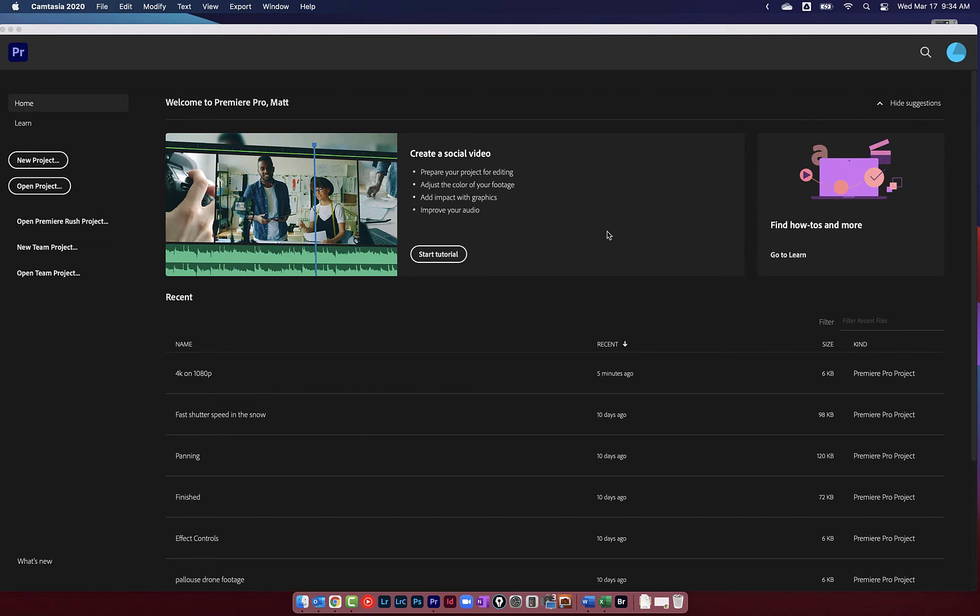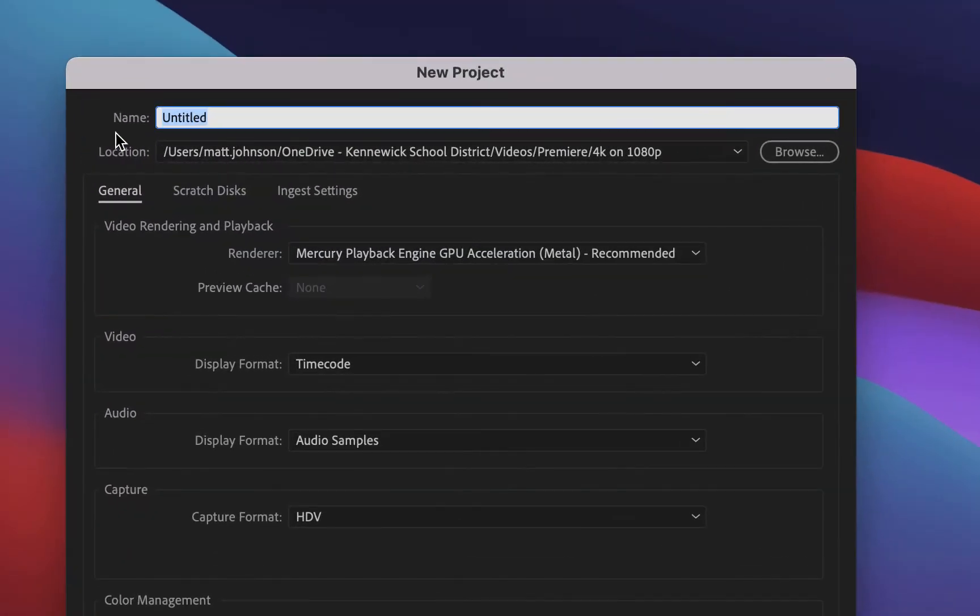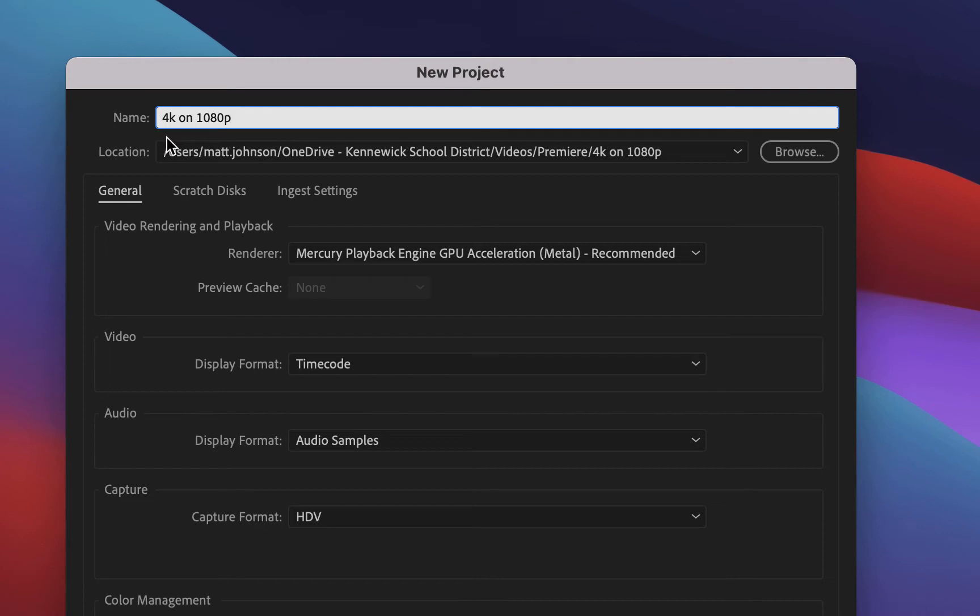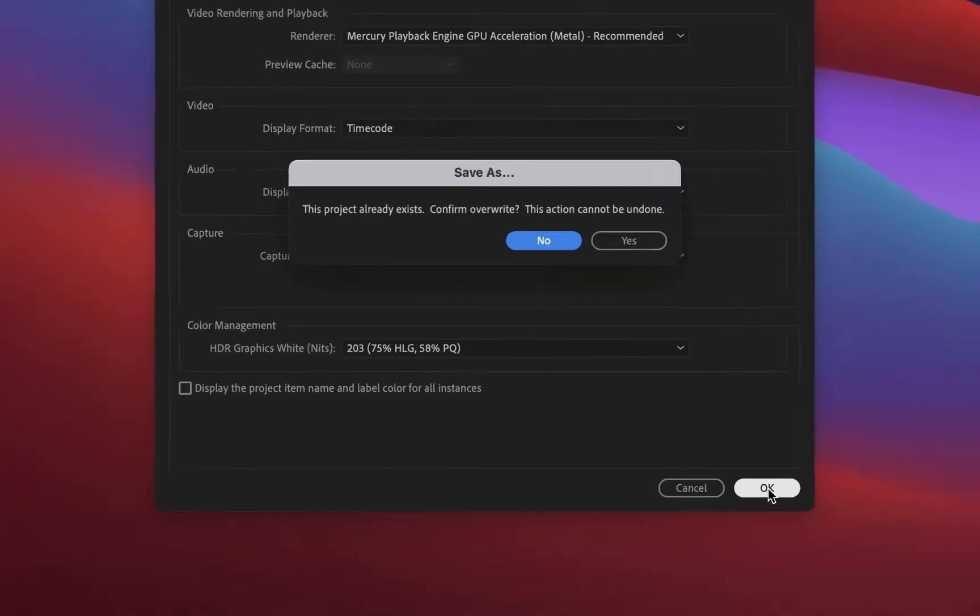All right, you guys, let's talk about why you should be editing your 4K footage on a 1080p timeline. So I'm going to create a new project here and I'm going to just call this 4K on 1080p. Let's make sure we save it somewhere. I've already got mine set to the 4K on 1080p folder that I created in my videos folder. We'll go ahead and just click OK.